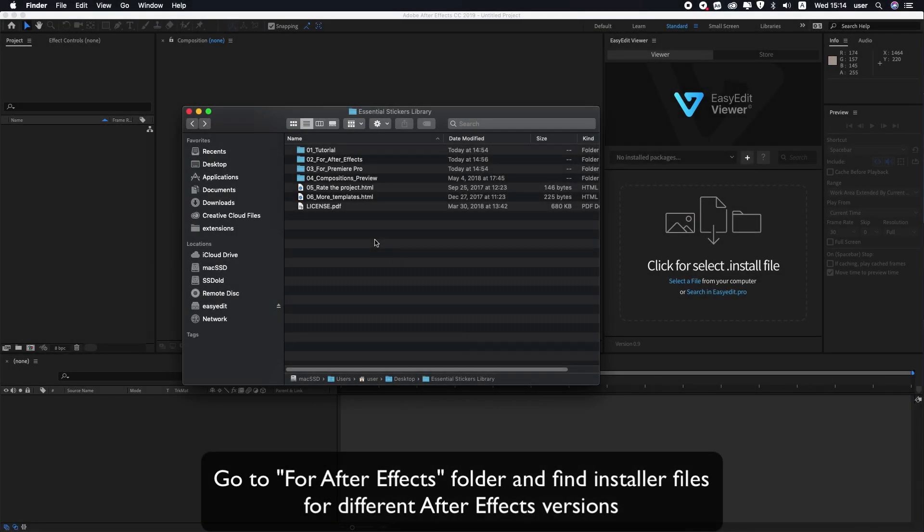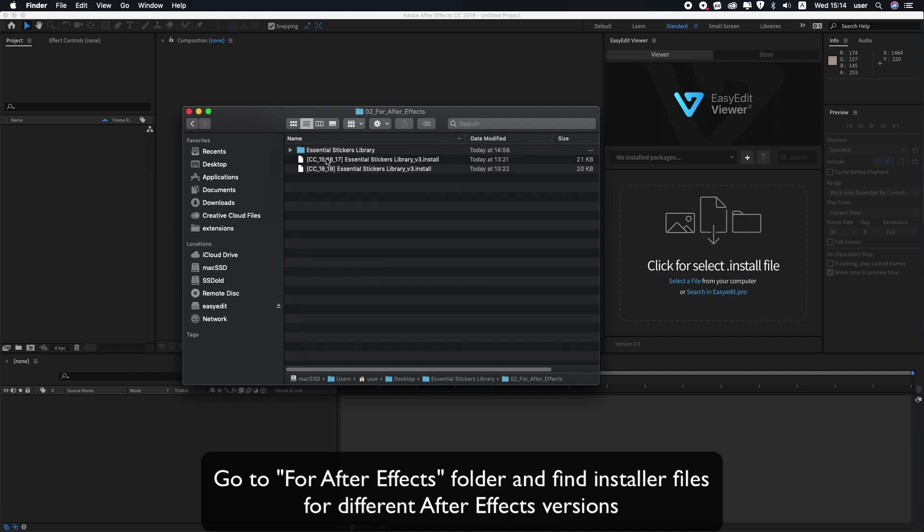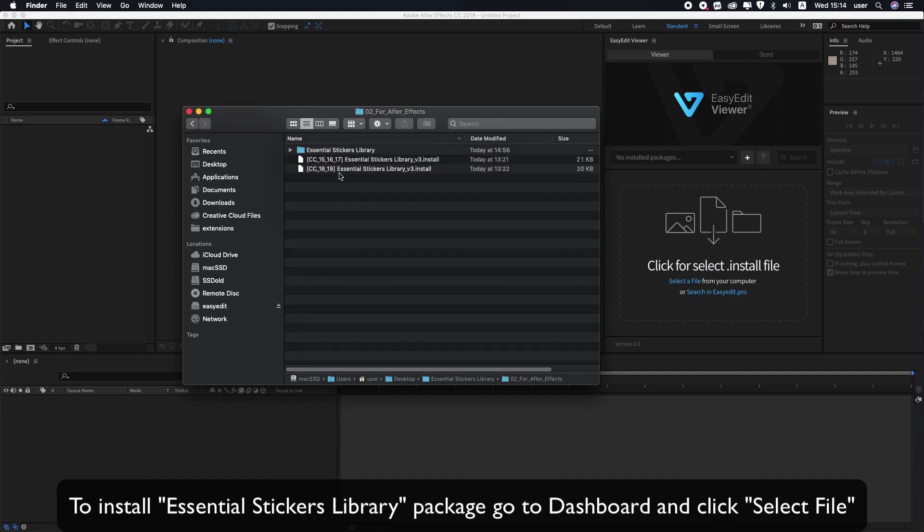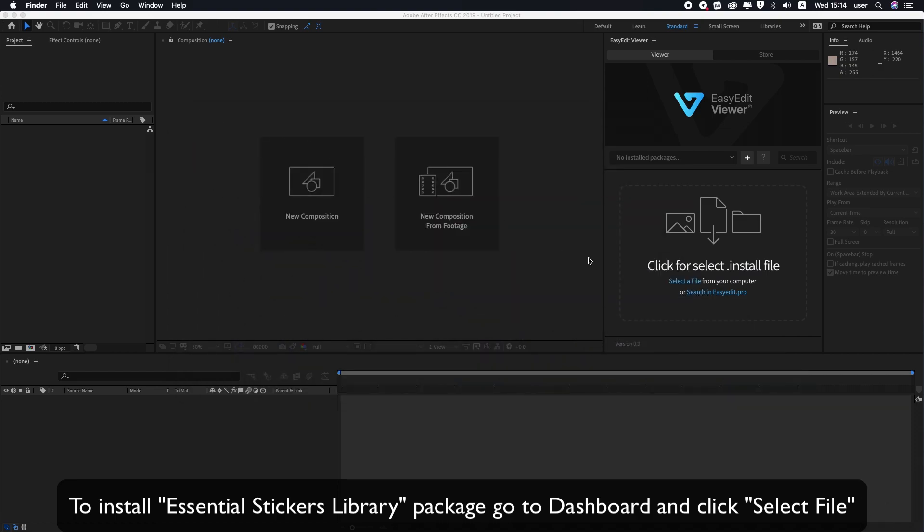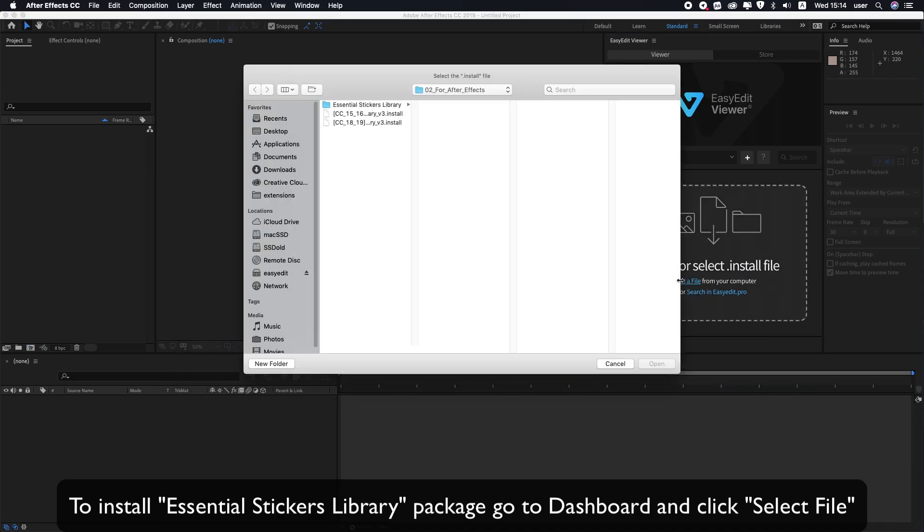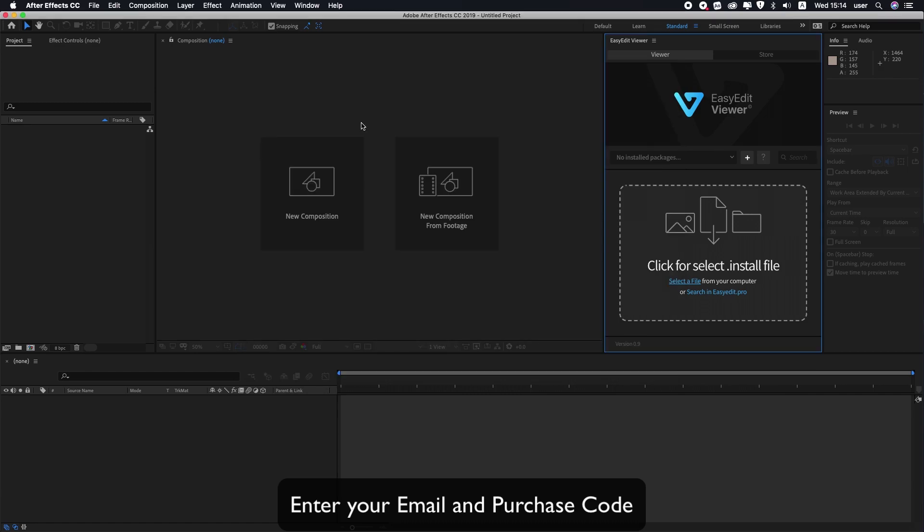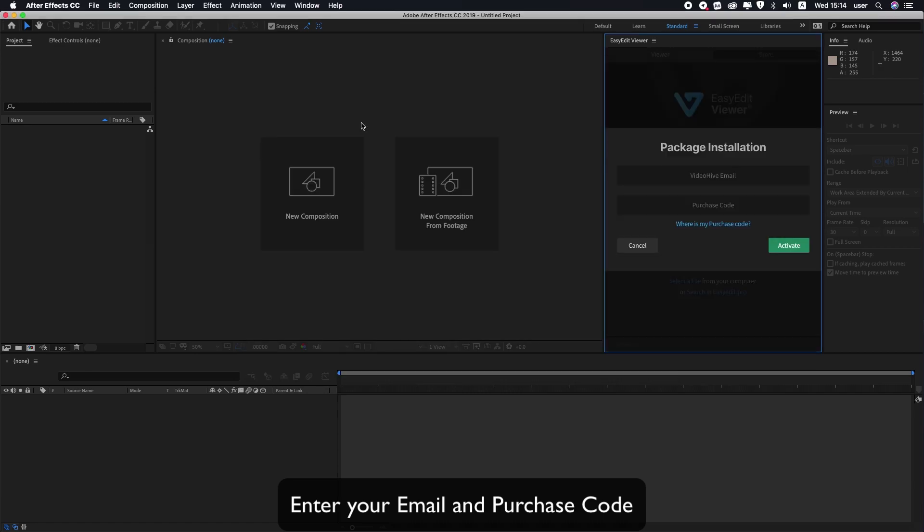Go to the For After Effects folder and find installer files for different After Effects versions. To install the Essential Stickers library package, go to Dashboard and click Select File. Enter your email and purchase code.